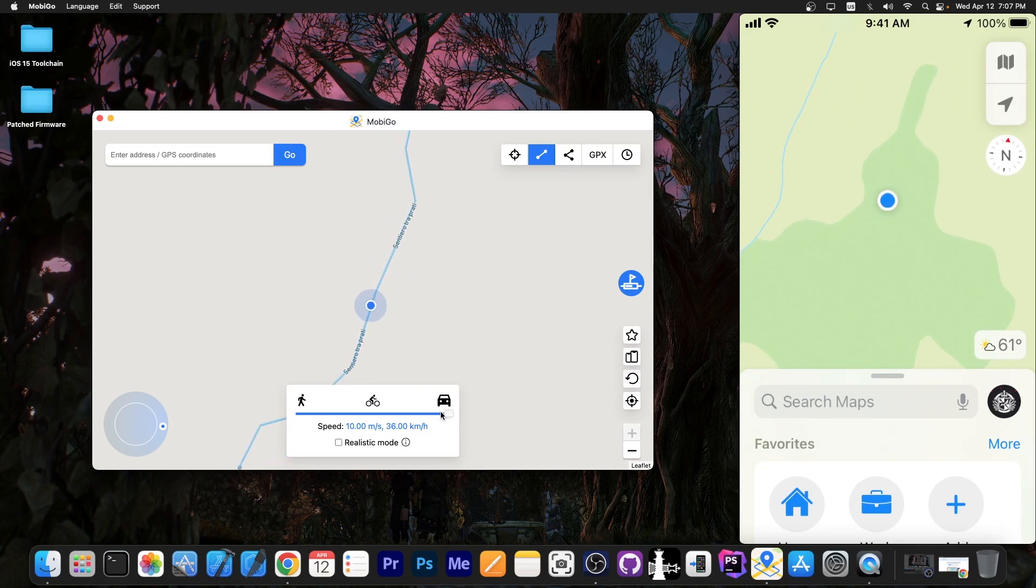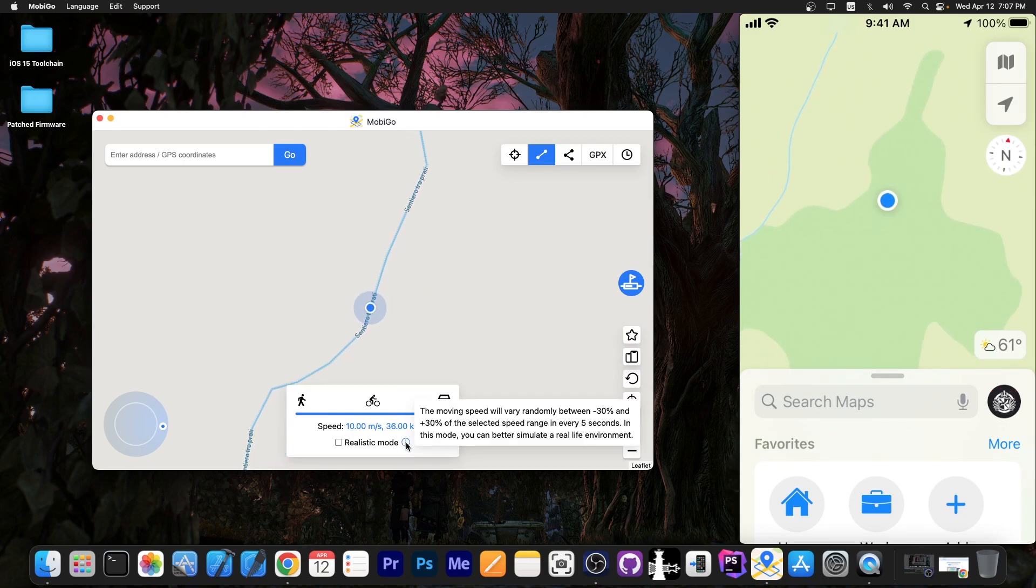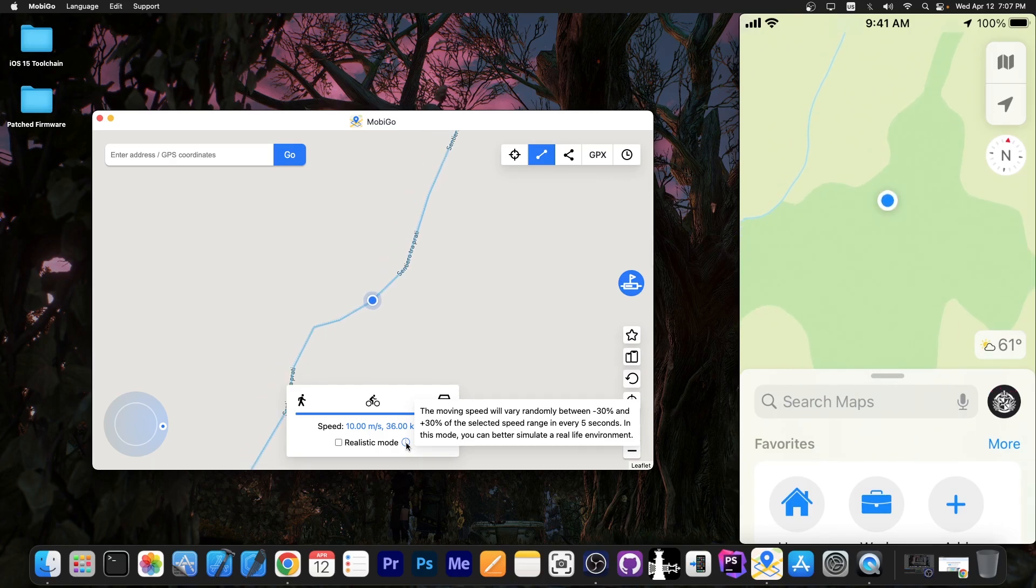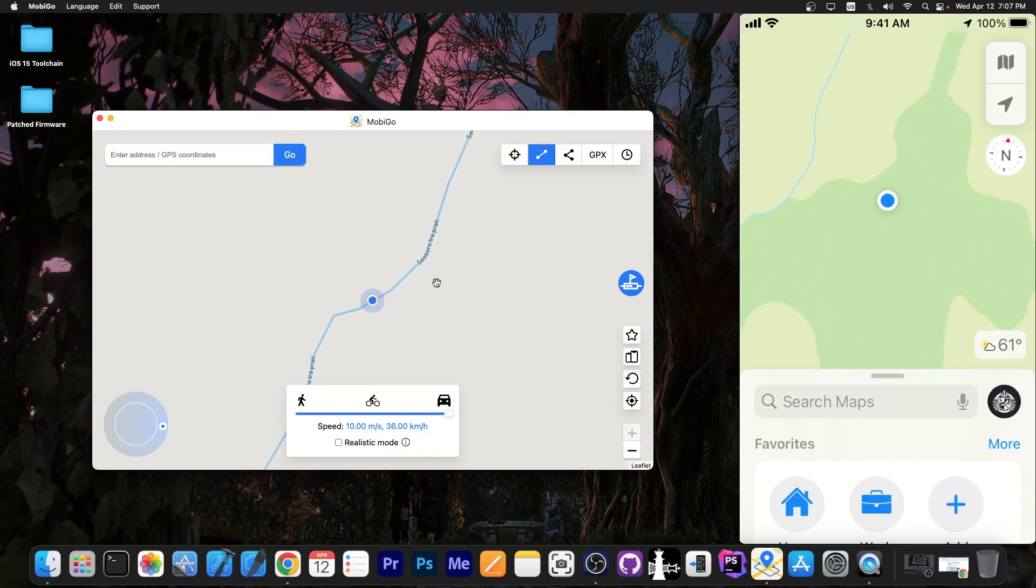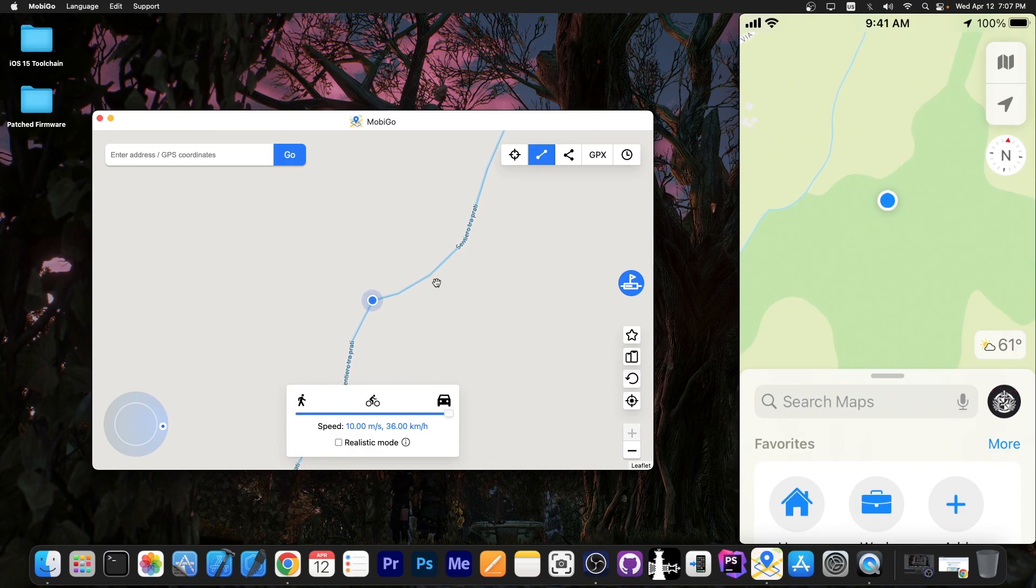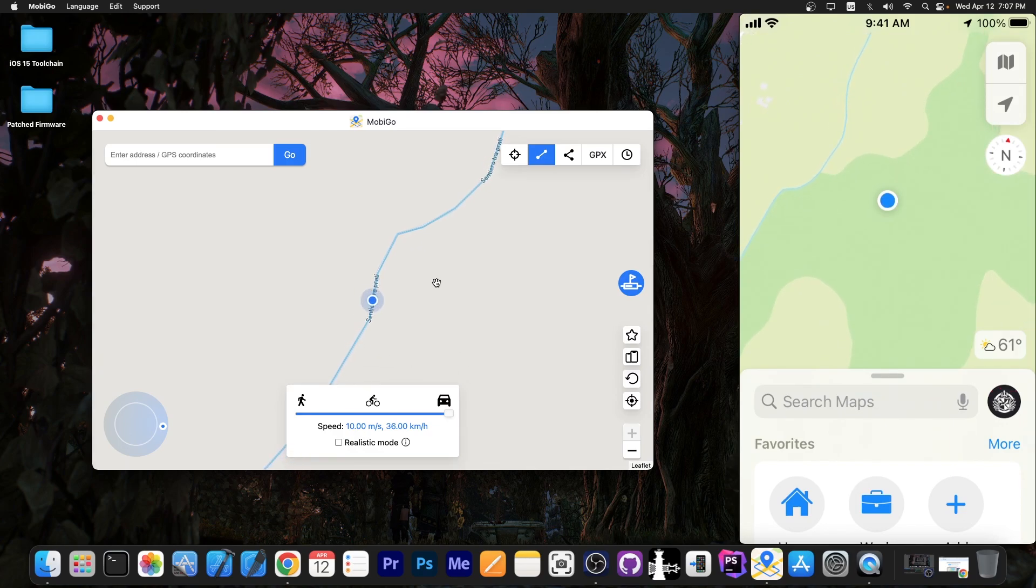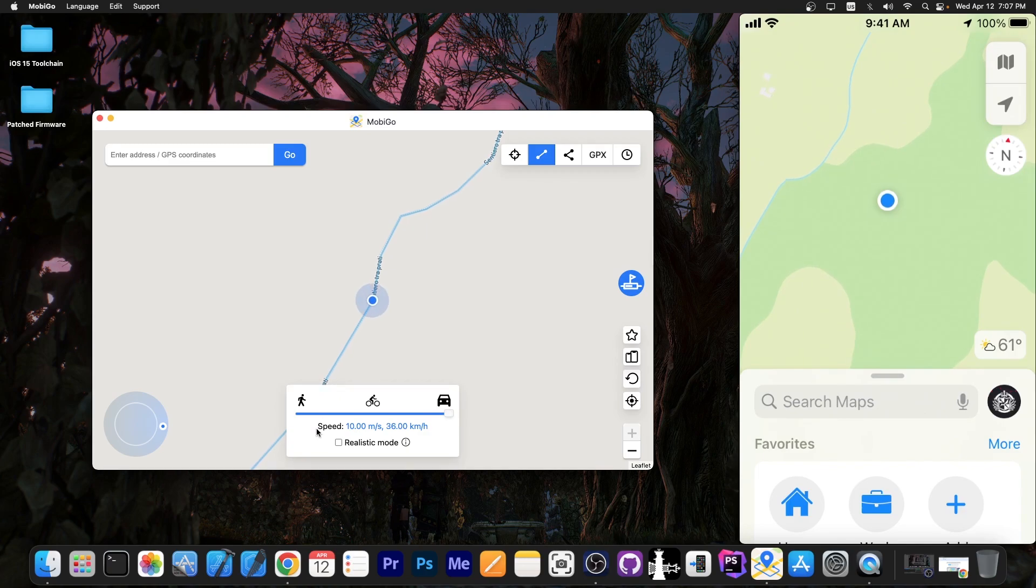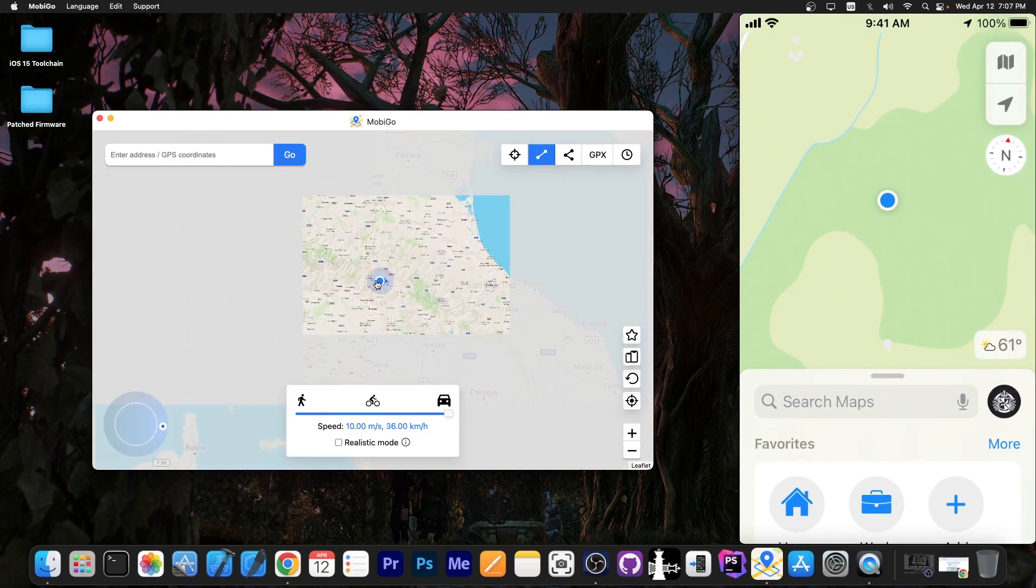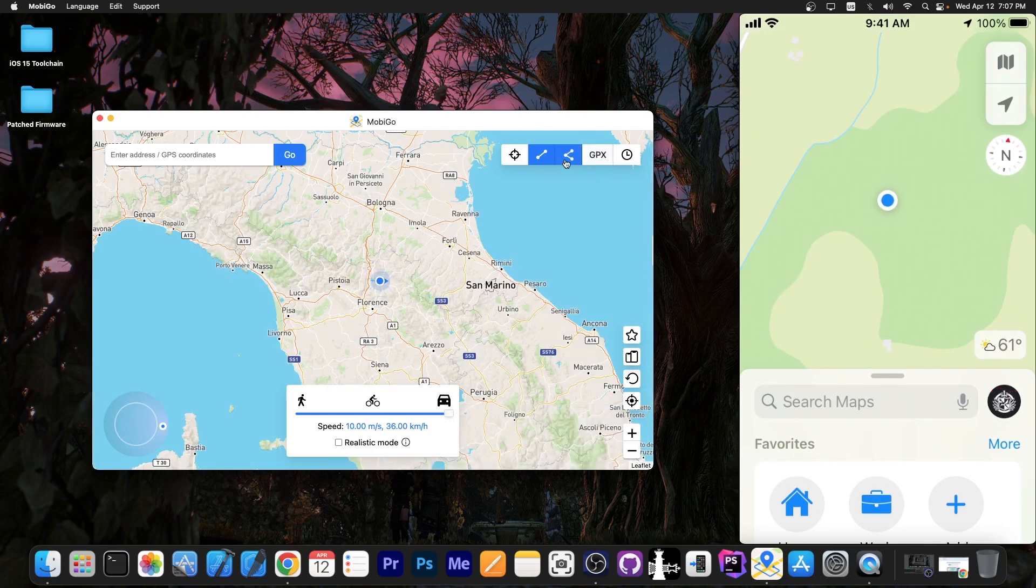And then of course I can press stop. There's also the realistic movement which says the moving speed will vary randomly between minus 30 and plus 30. That's actually great because normally if you're moving in a car you're not going to move the same speed every single second. Your speed is going to vary so that's the realistic mode. The phone now believes that it is indeed moving.